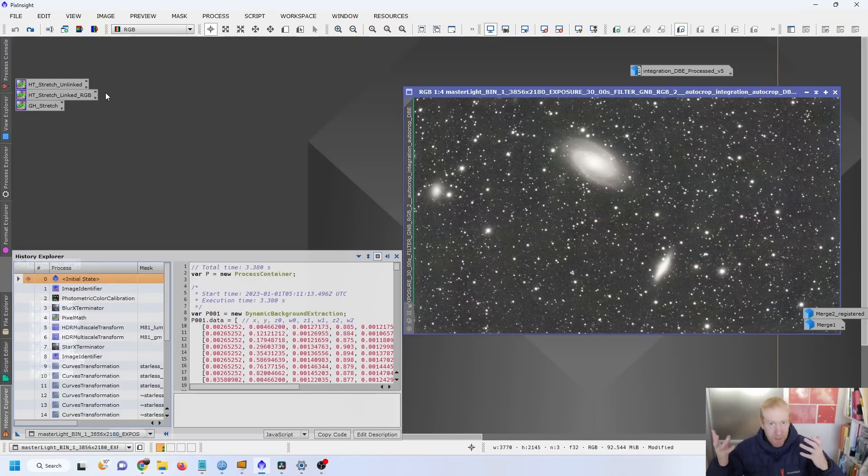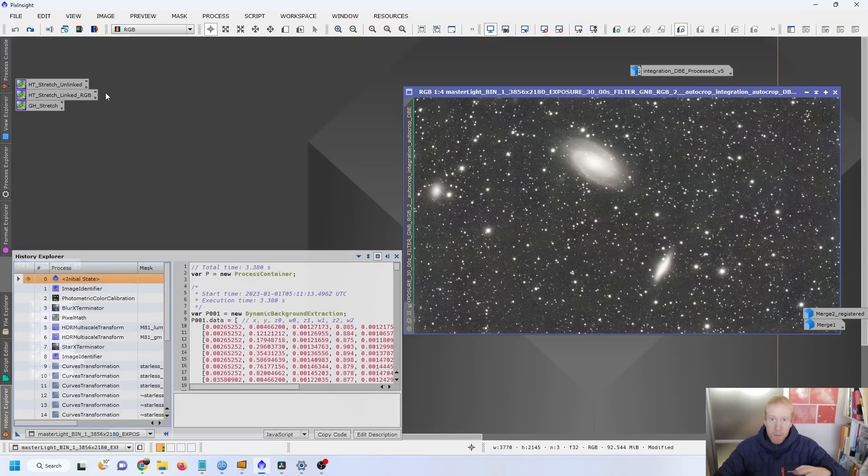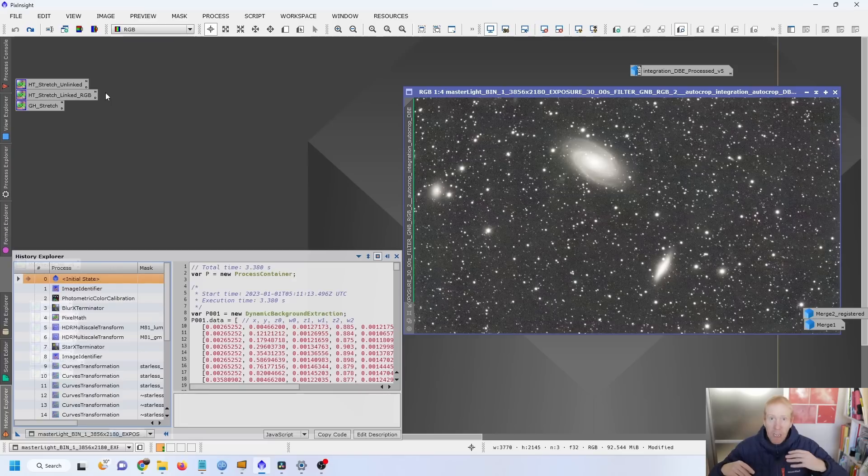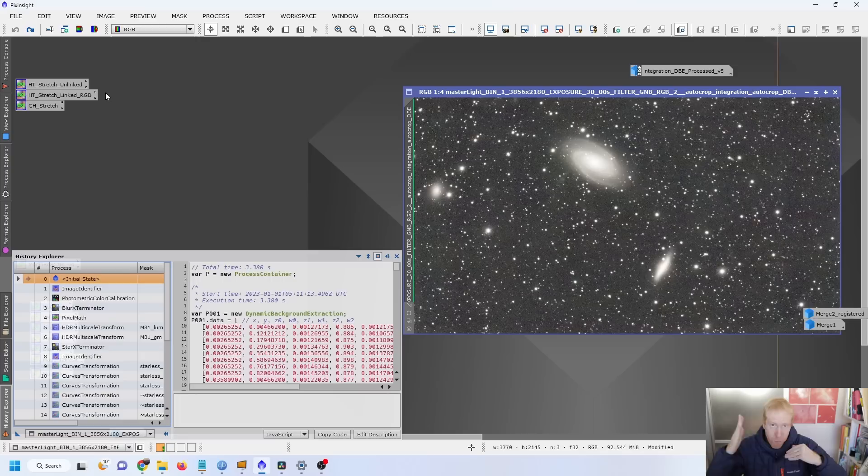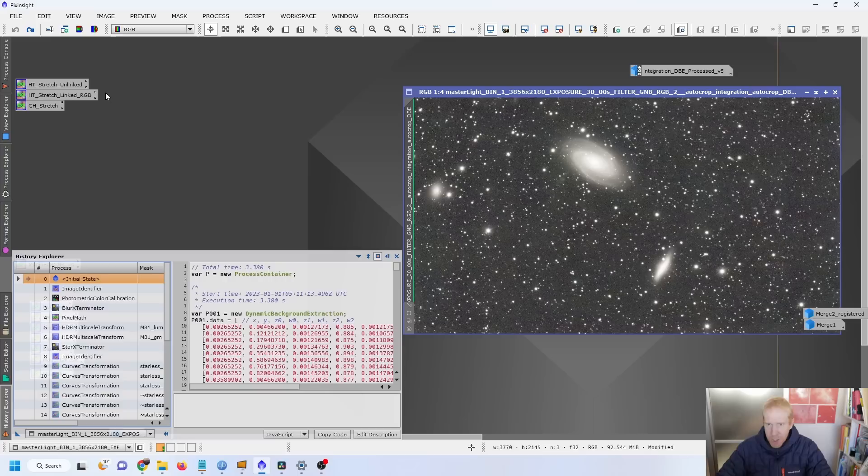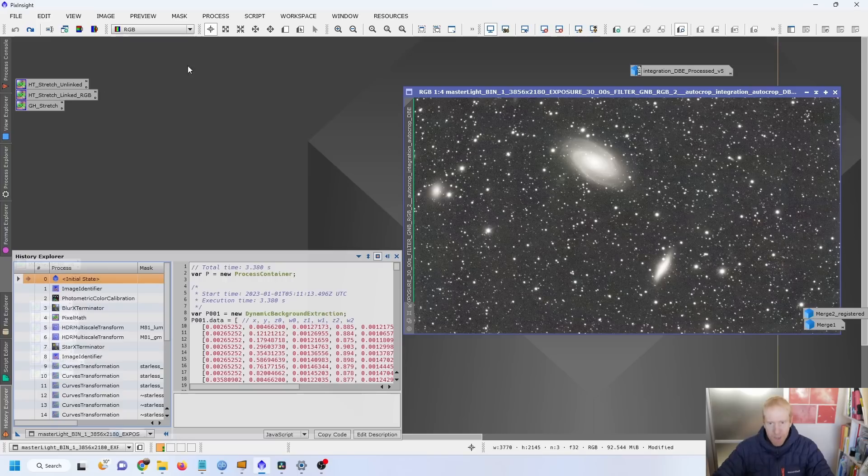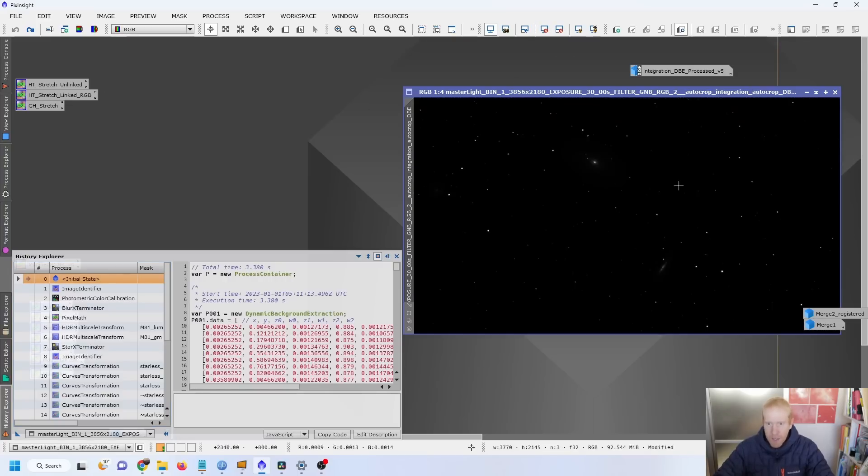Okay, and we are now in PixInsight, my processing software of choice, and what I've done is I had something like 150 30-second exposures of that galaxy, and I averaged them, stacked them all together using PixInsight to basically increase our signal-to-noise ratio as much as possible. And this is the initial result.